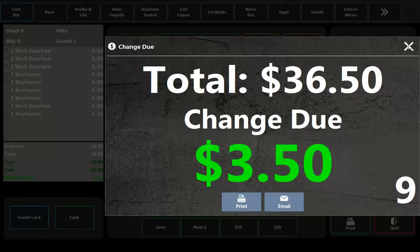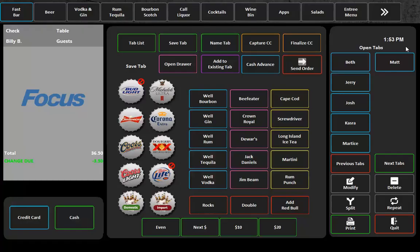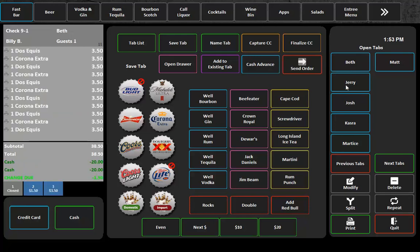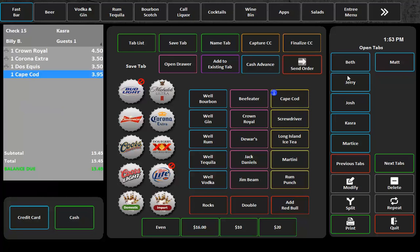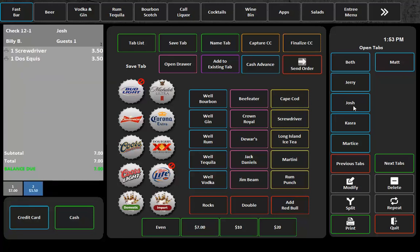So we've basically turned your fast bar into a super fast multi-check dashboard because just the way that you can pop through your tabs, you can pick up an item, order a drink, pick up another tab, order a drink, pick up another tab, print the guest check, pick up another tab, cash out the guest check.